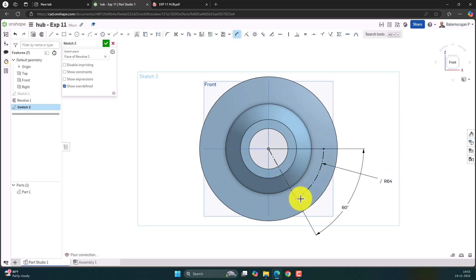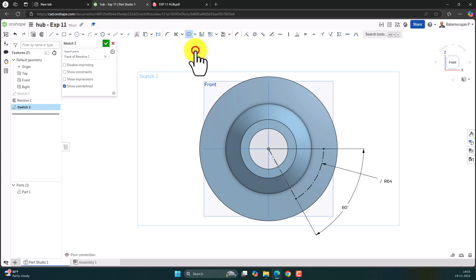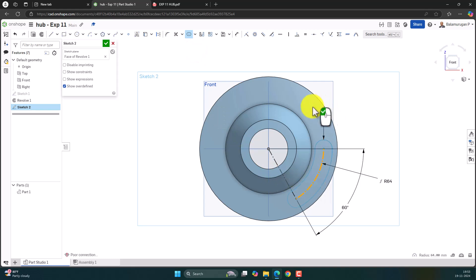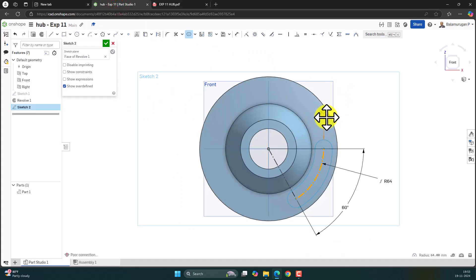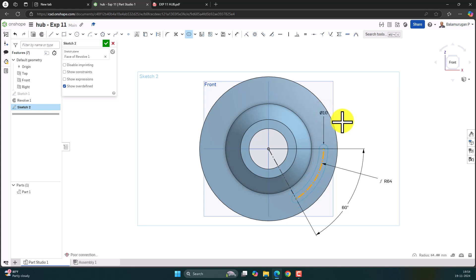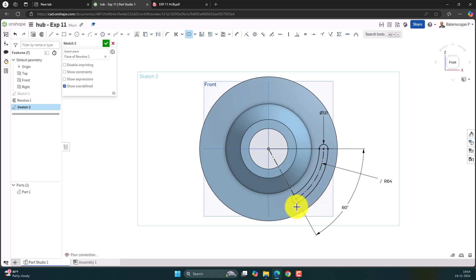Now we have drawn the reference arc. Based on this reference arc, let's create a slot. The diameter should be 10 since the radius is 5. So let's change the diameter to 10. To confirm the slot, click the left mouse button. Now we have created the profile of the slot. Let's confirm the sketch.